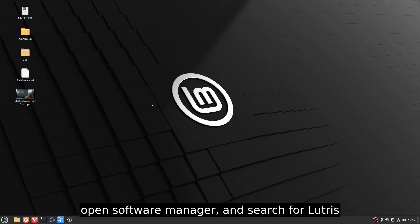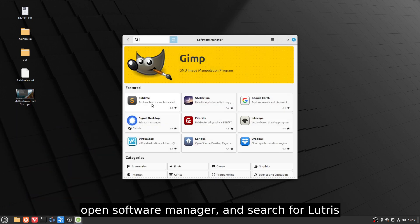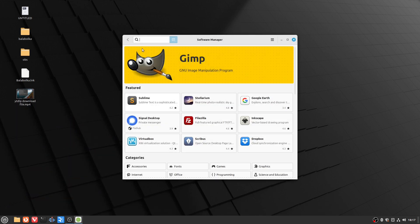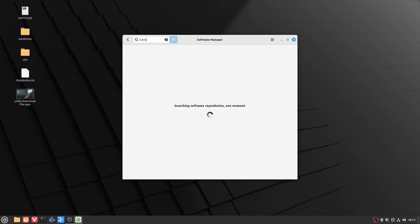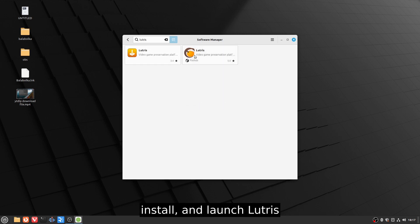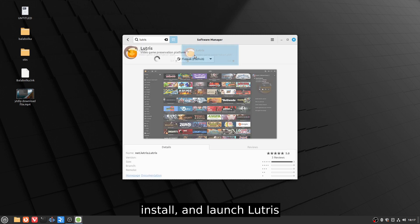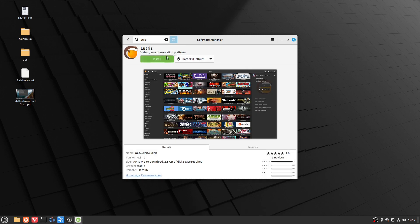Open Software Manager and search for Lutris. Install and launch Lutris.